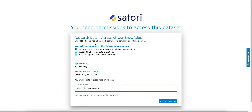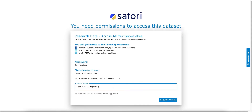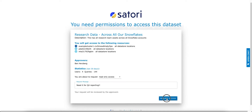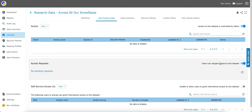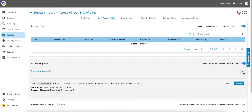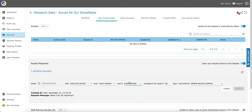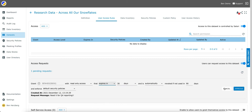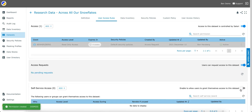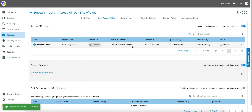With Satori, you can set up a business user to be a data steward for data sets. By doing so, they will be able to approve data access requests for the data sets. This approval process is simple and does not require additional data engineering resources.